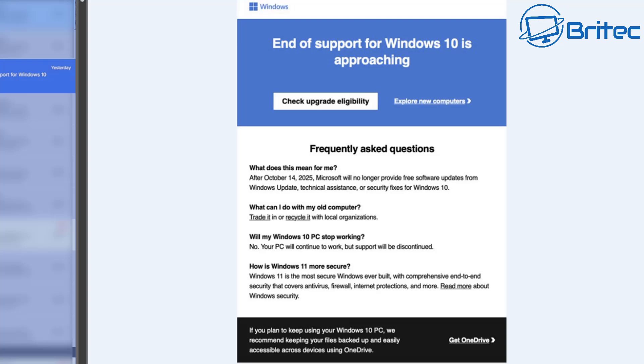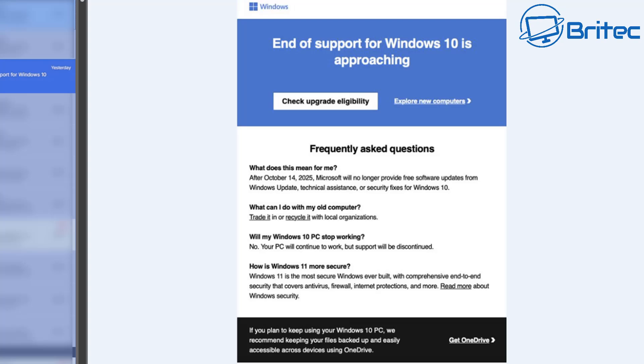The next section says how is Windows 11 more secure, and it goes on to say Windows 11 is the most secure Windows ever built with comprehensive end-to-end security that covers antivirus, firewall, internet protections and more. And I must say that's probably the only bit I would say that is true. It is the most secure operating system that they've produced to date.